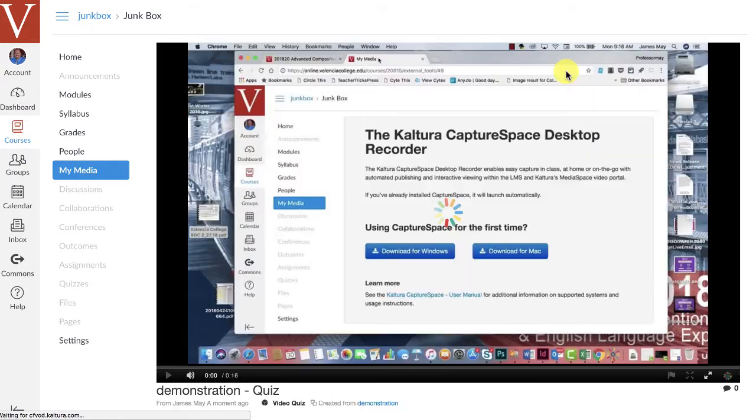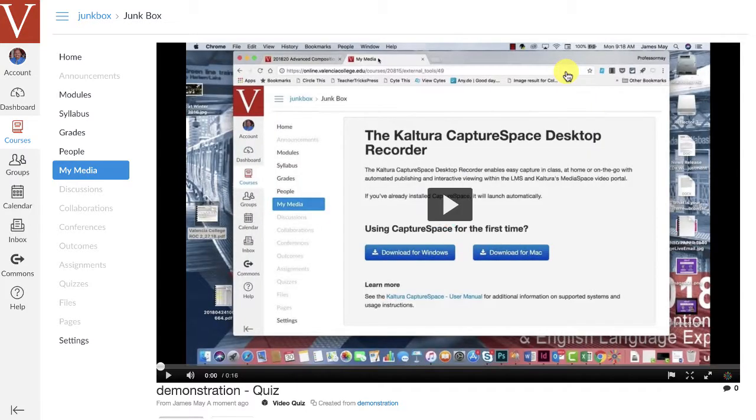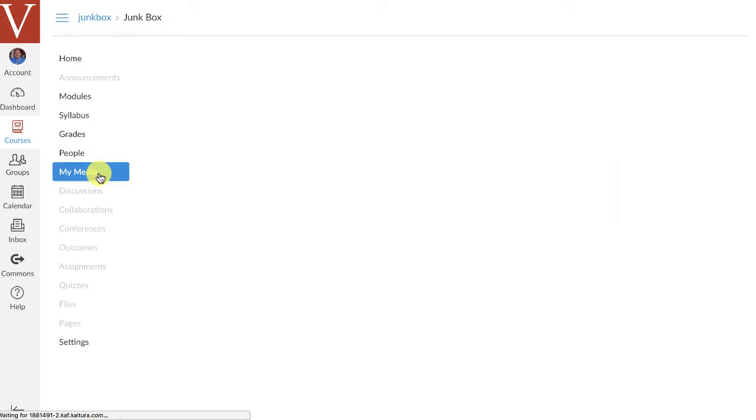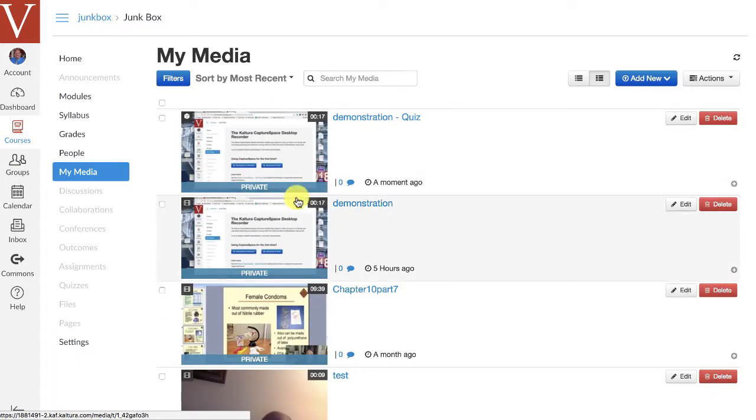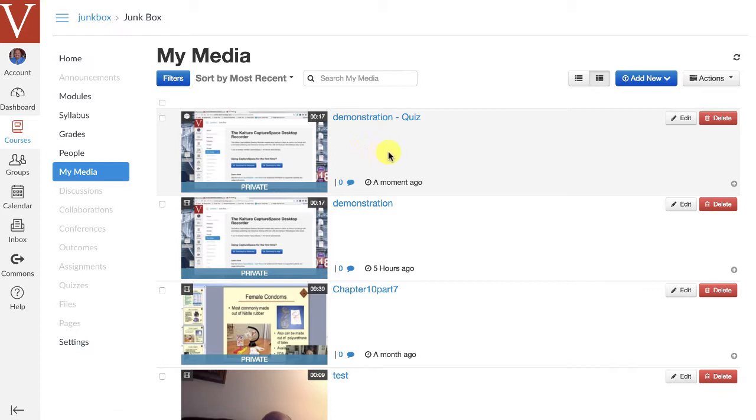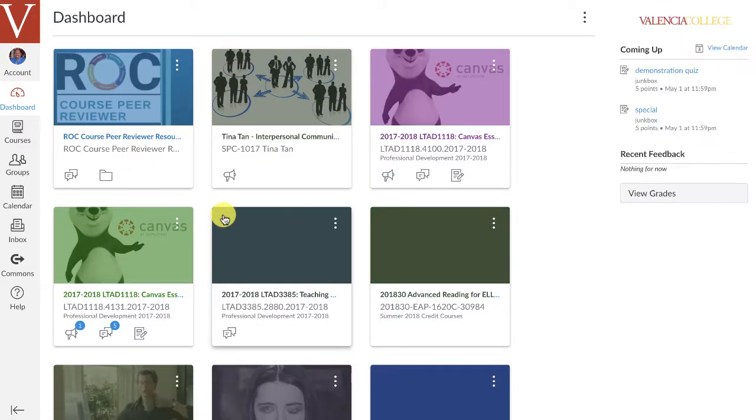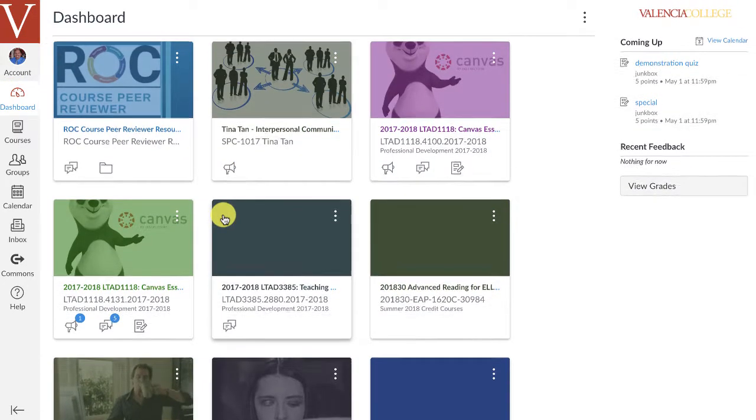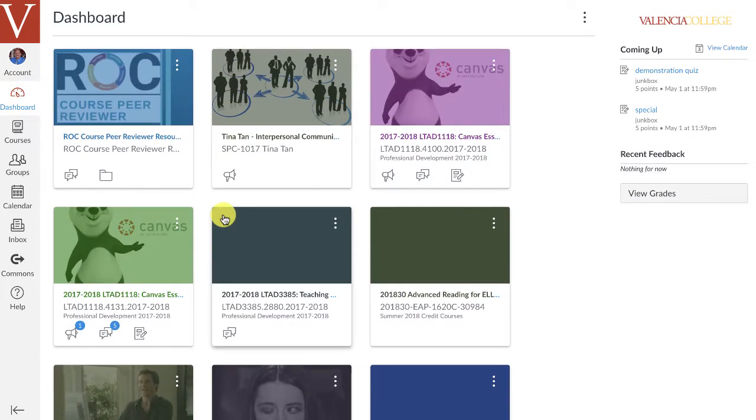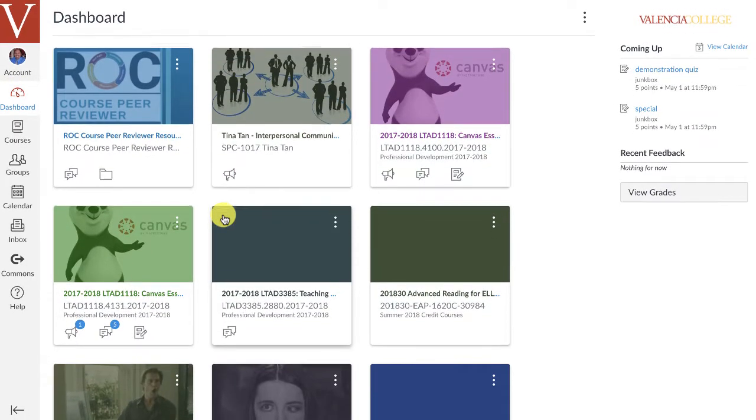Now, what's happened here, and I told you I'd come back to this in a minute, but in my media, you'll now notice that I have the demonstration video that I made, but I also have the demonstration quiz. Well, what that means is now that this quiz has been created, I can go back to my dashboard and log into another course inside of Canvas, because now that I've created a quiz, I can put that quiz into my Canvas courses.